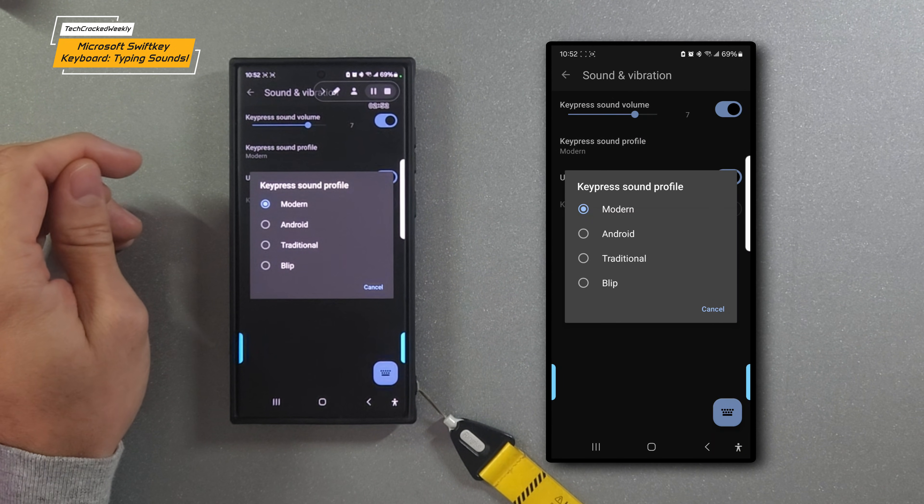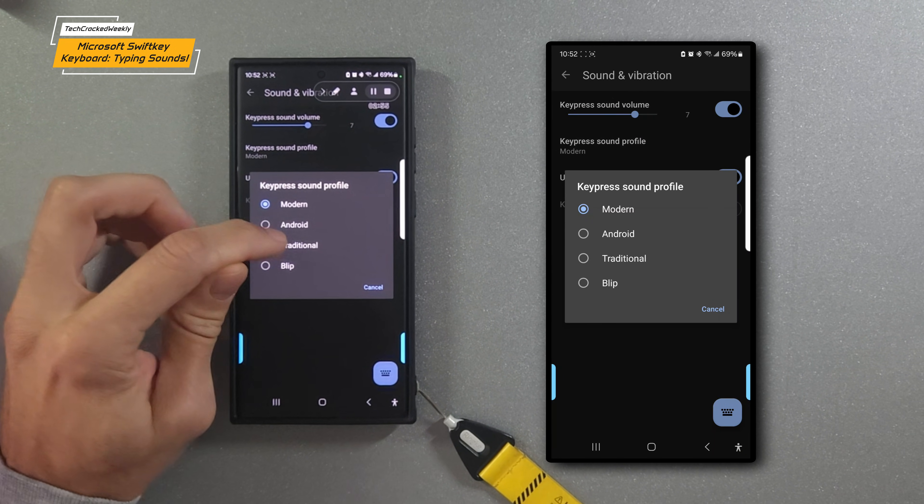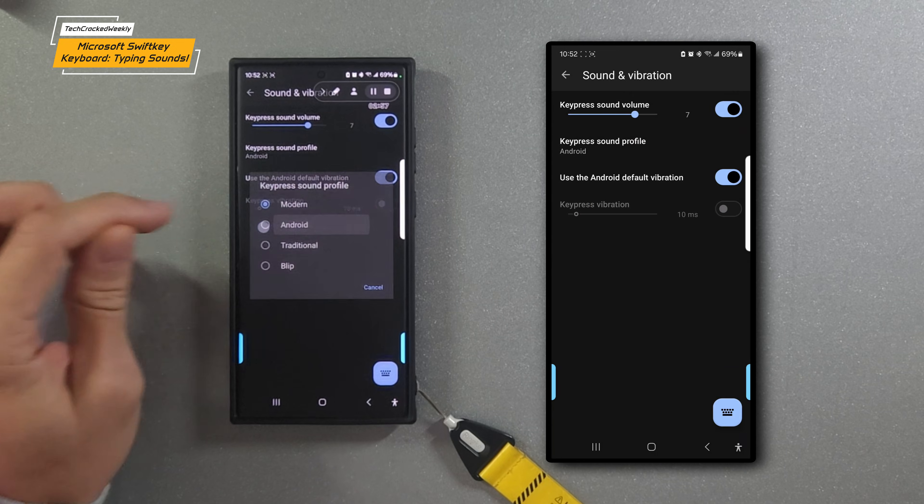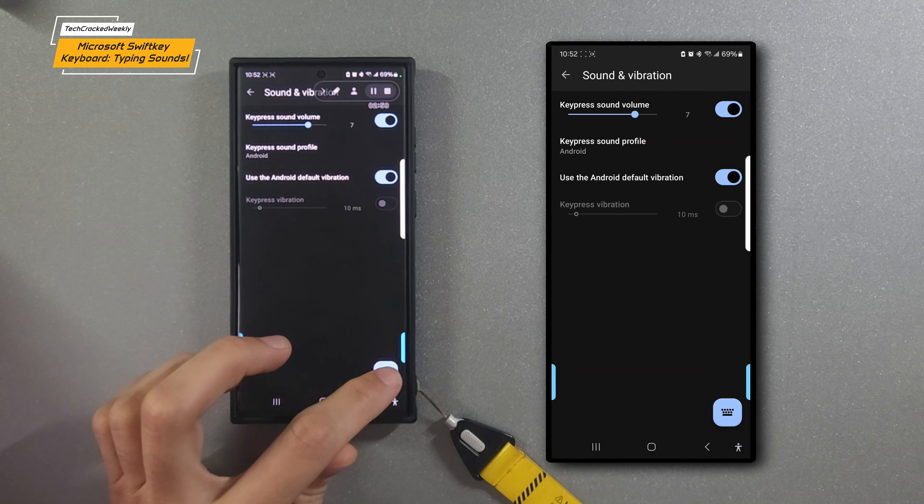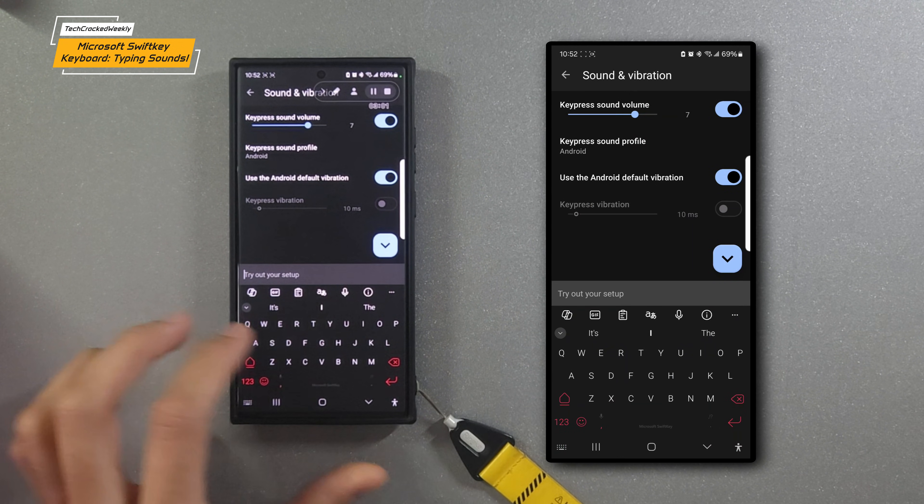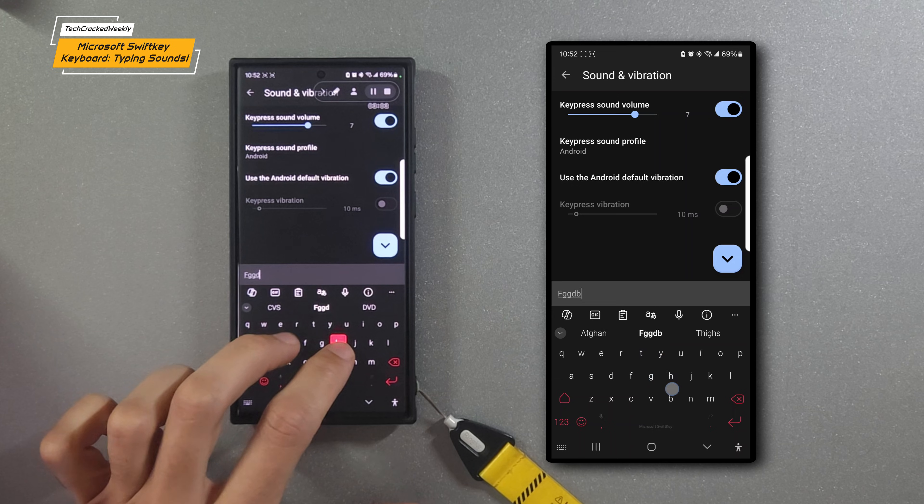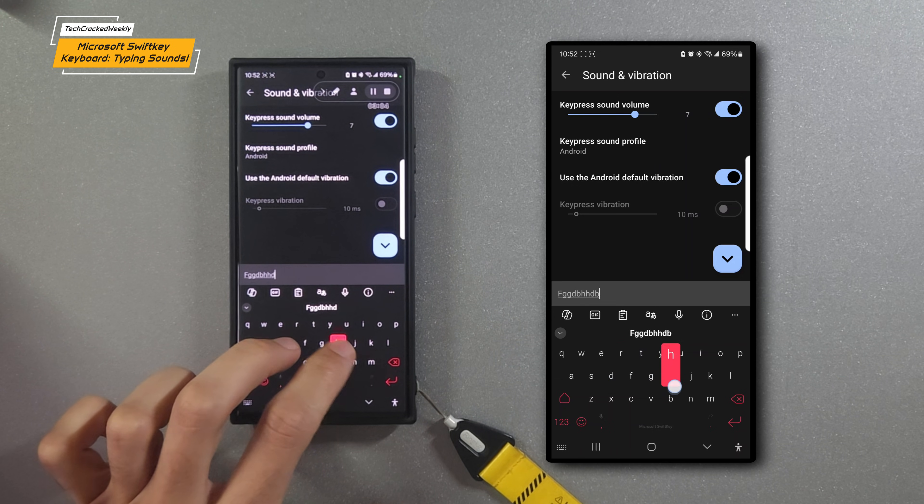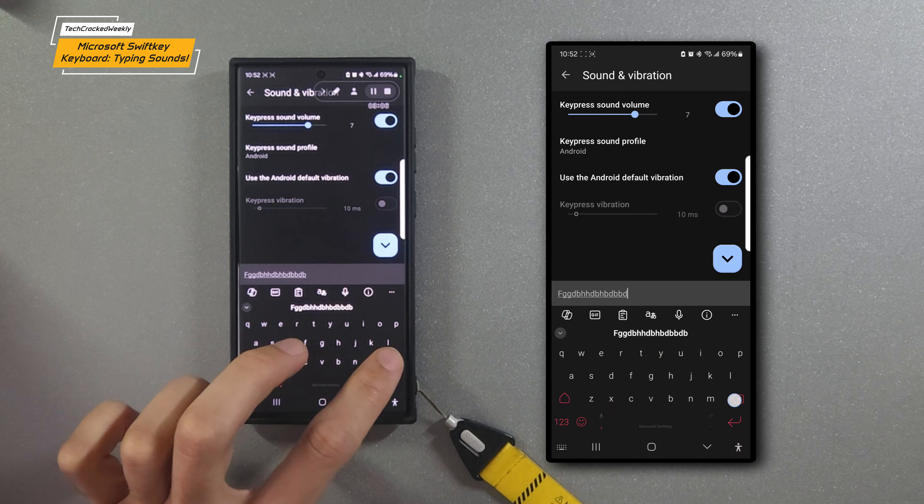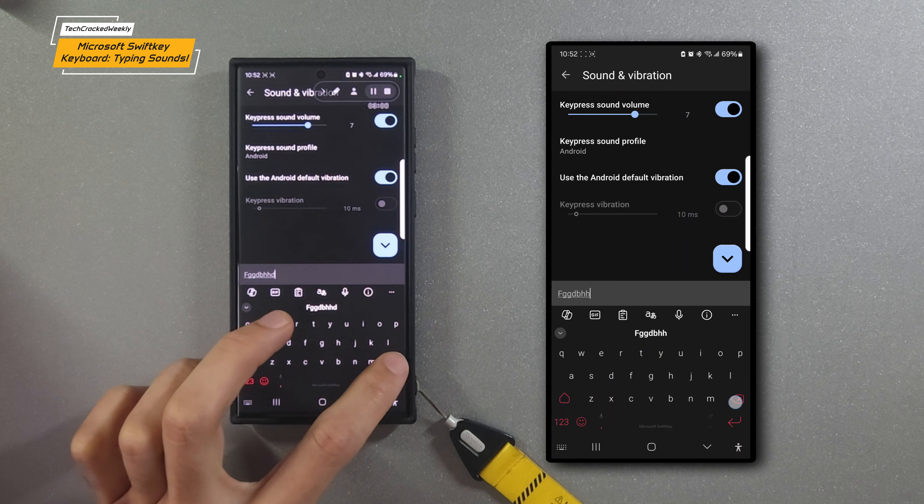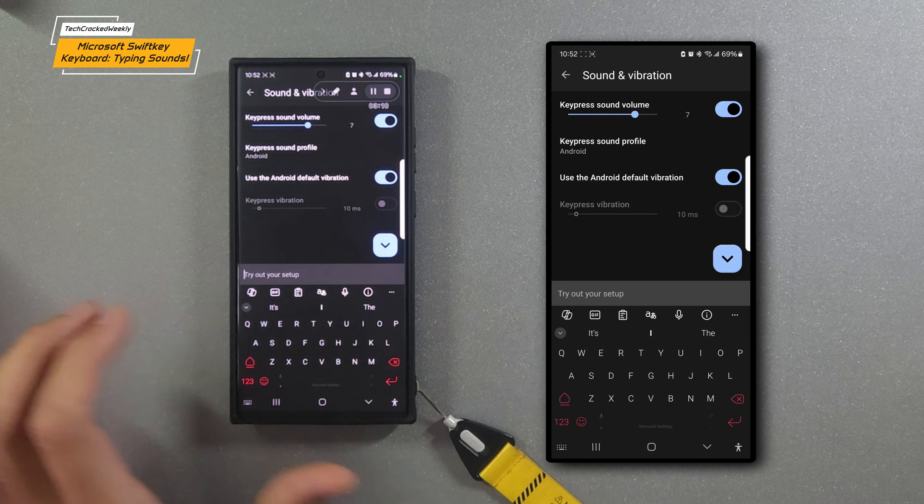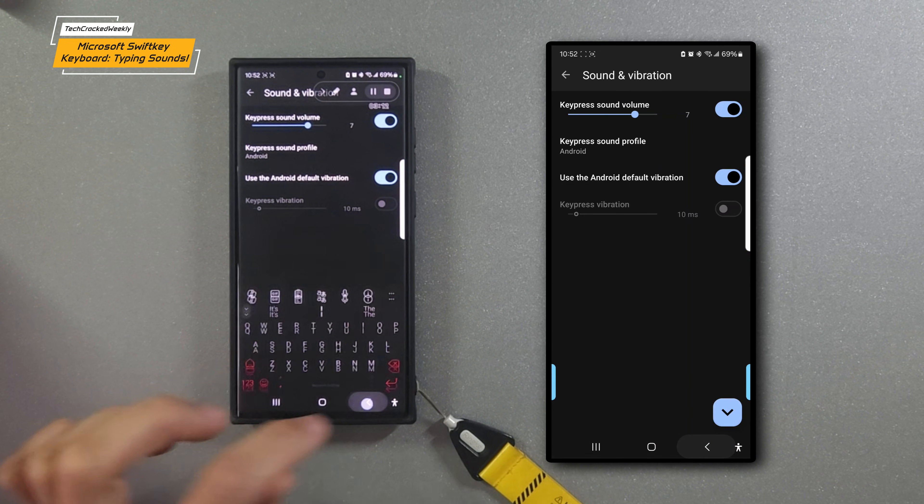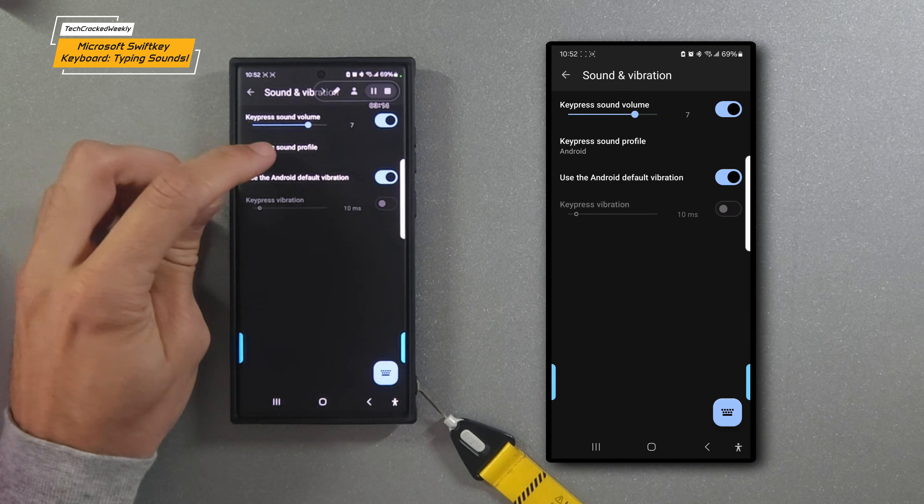Then we're going to tap on the key press sound profile again. We'll select Android and then tap on the sample keyboard again to do another test. This one isn't a favorite of mine—it sounds kind of dull.